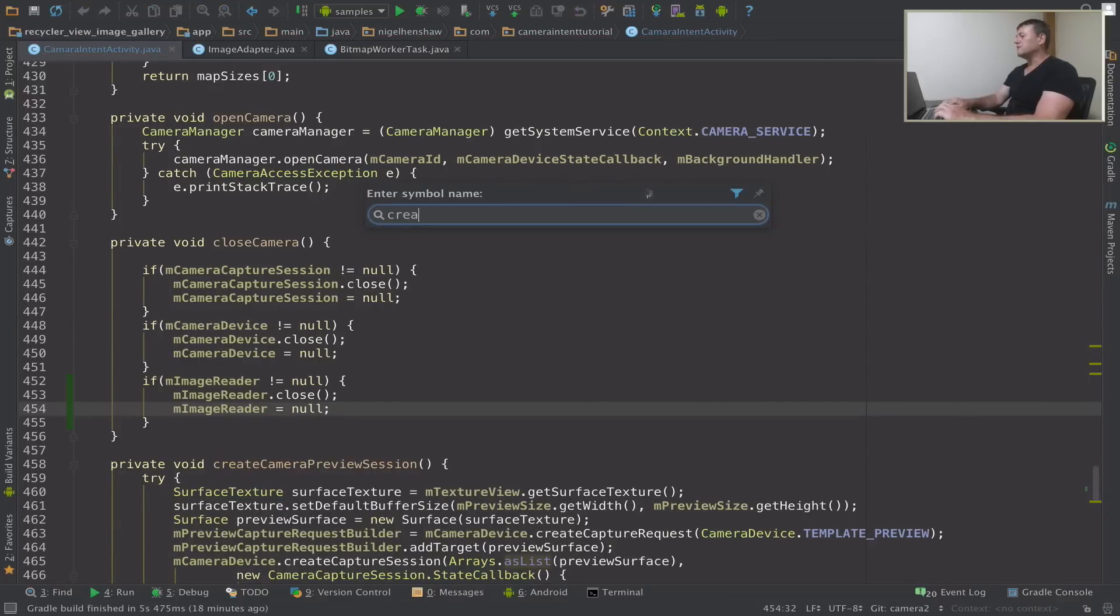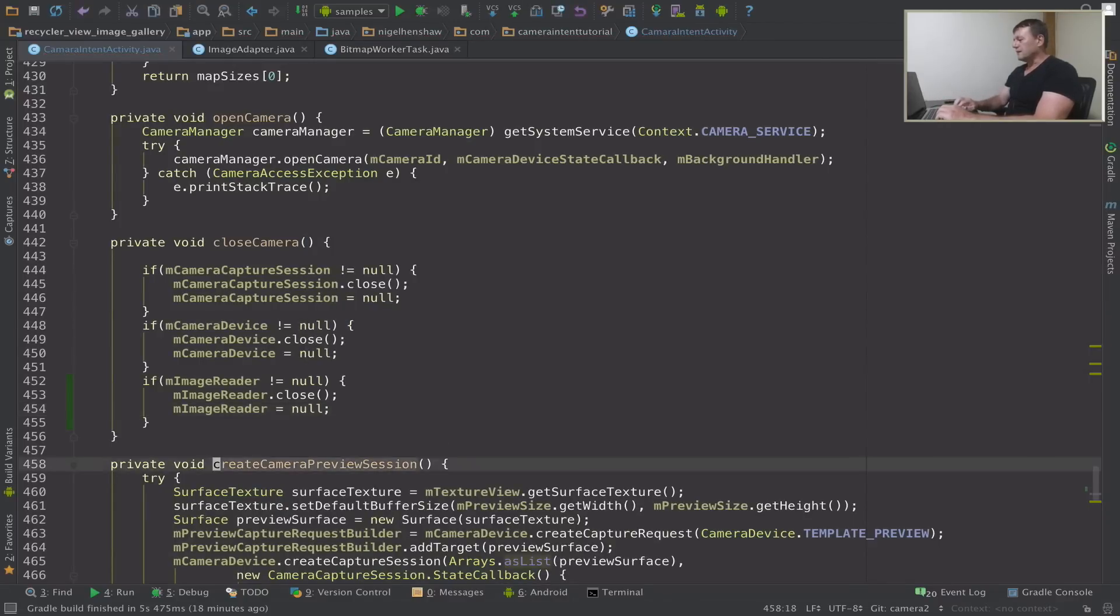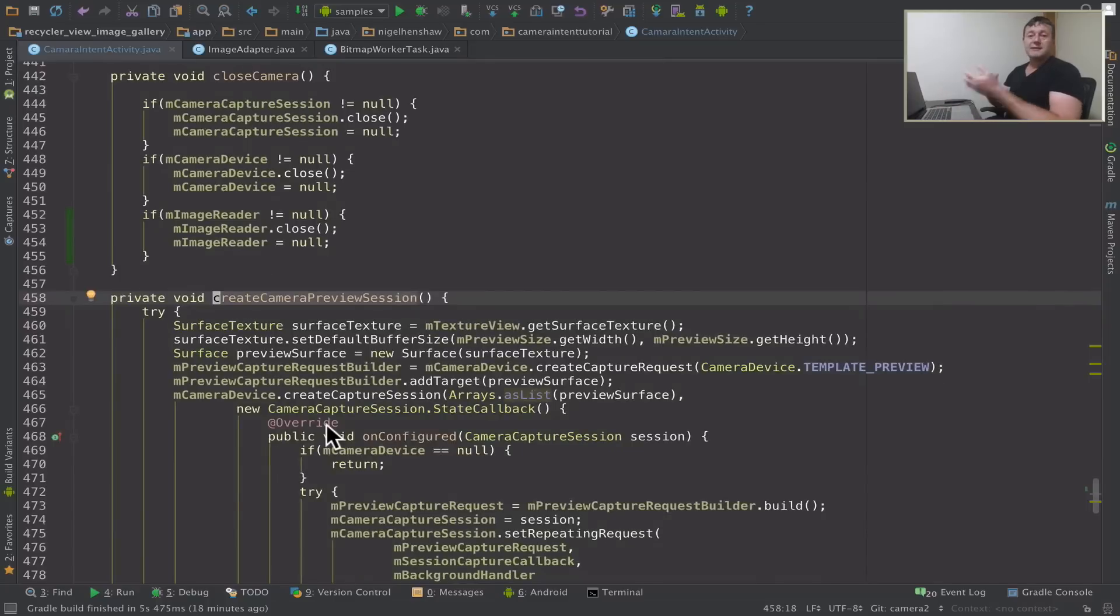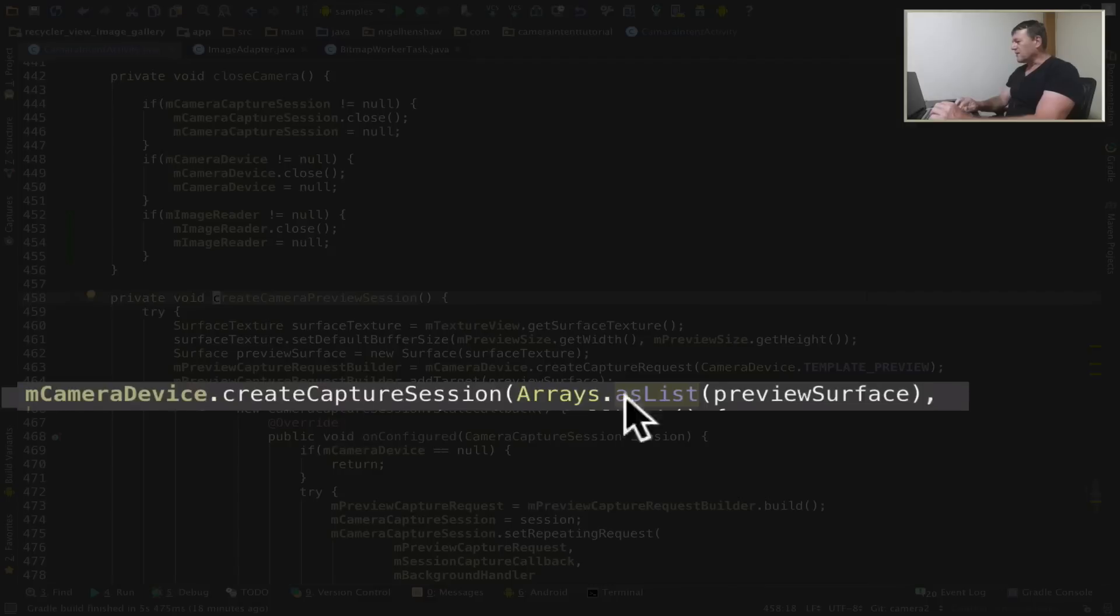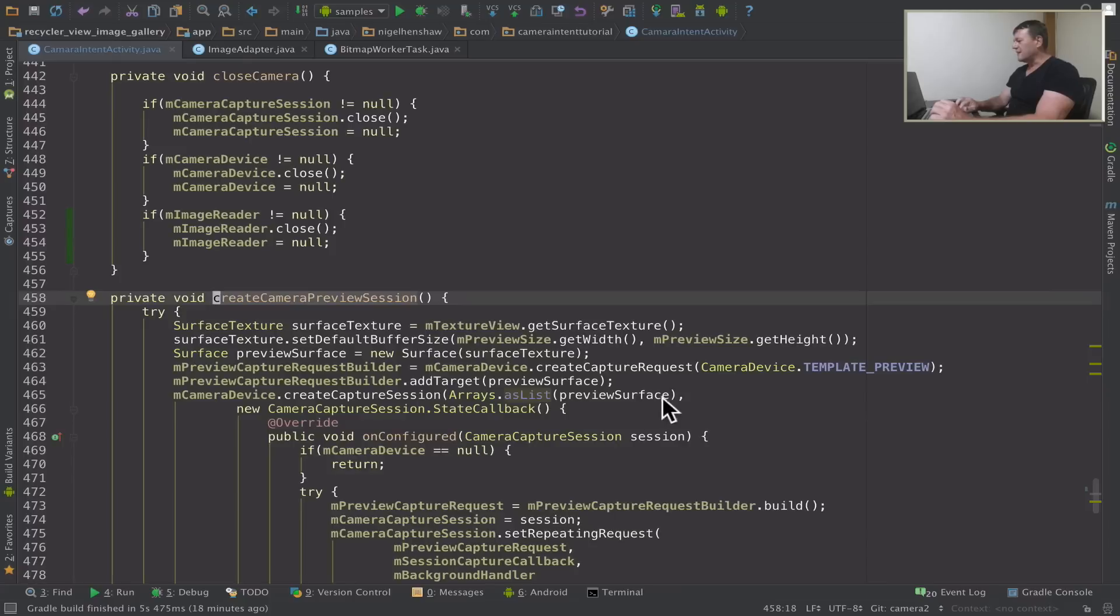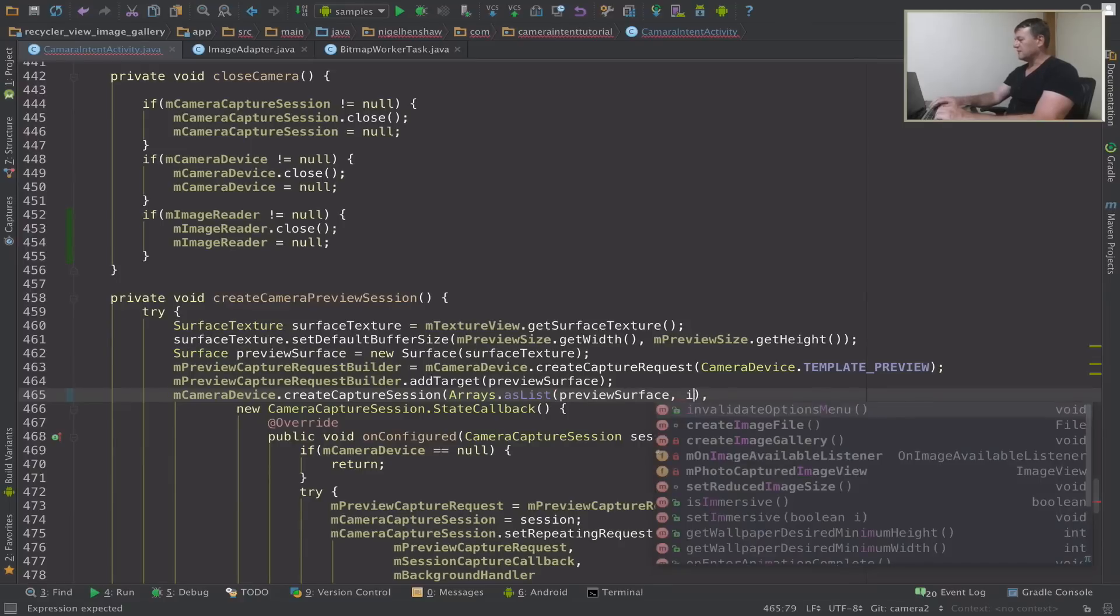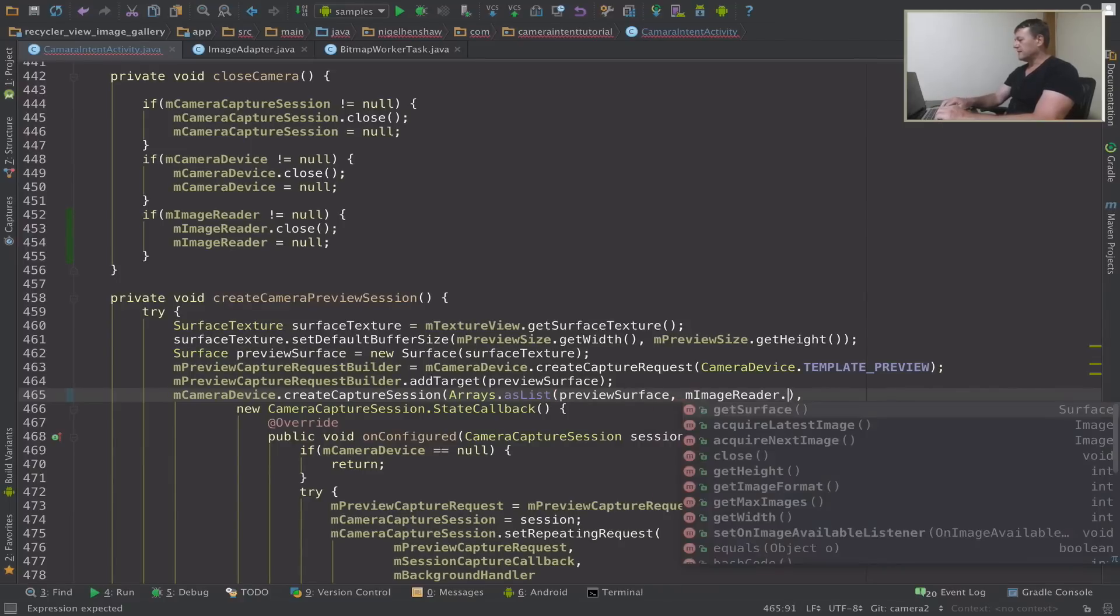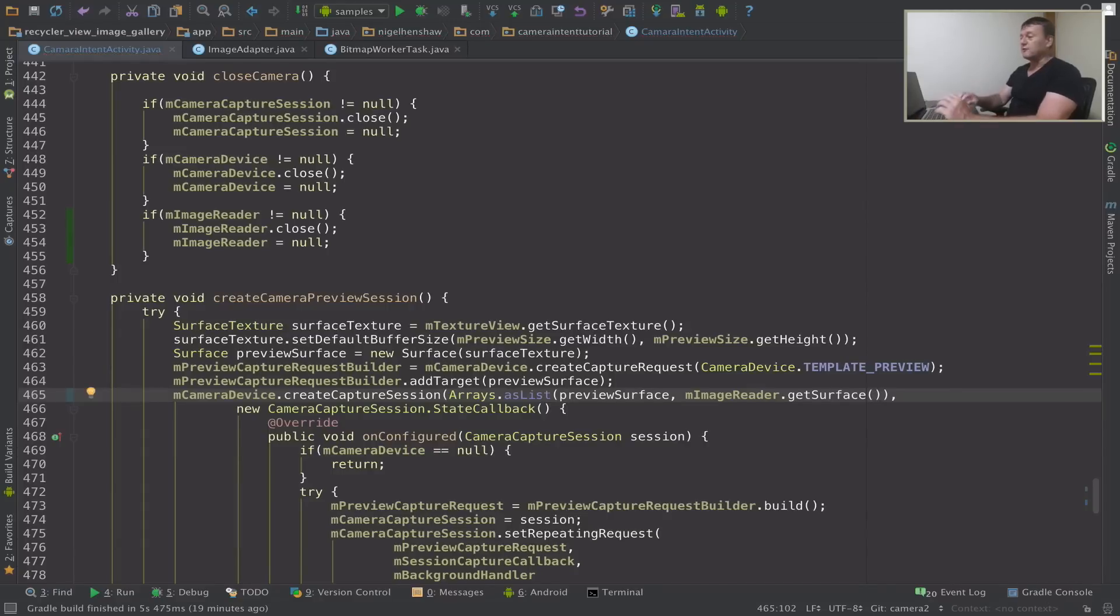Okay next thing we want to do is we're going to add the surface of the image reader to the camera capture session. So when we create the camera capture session down here you can see the arrays as list. We've already added the preview surface. We need to add our image reader surface. Let's call get surface on that. Okay so the surface has now been added to our camera capture session.